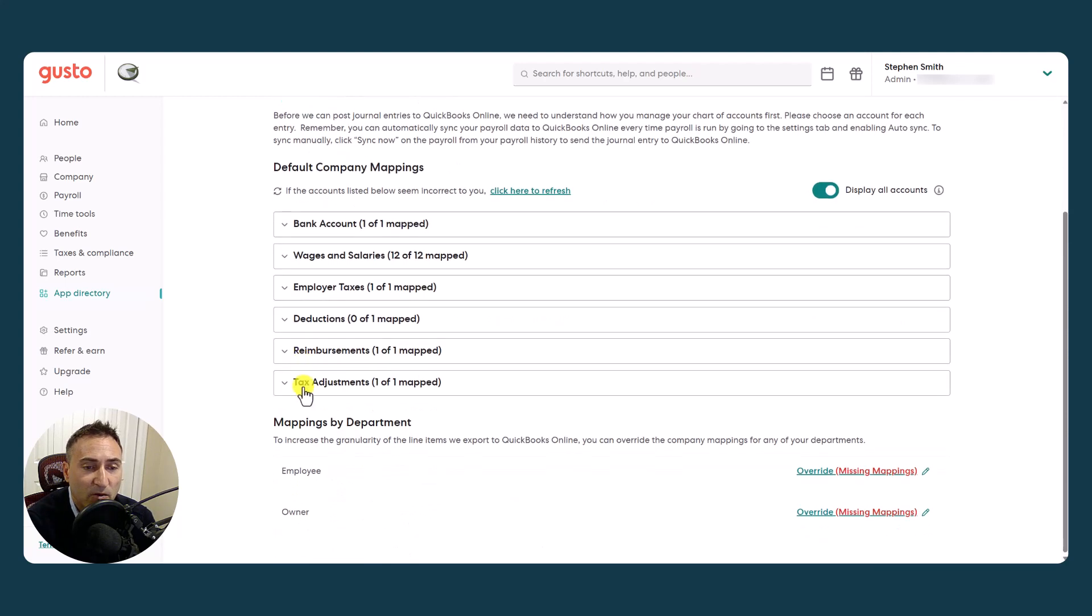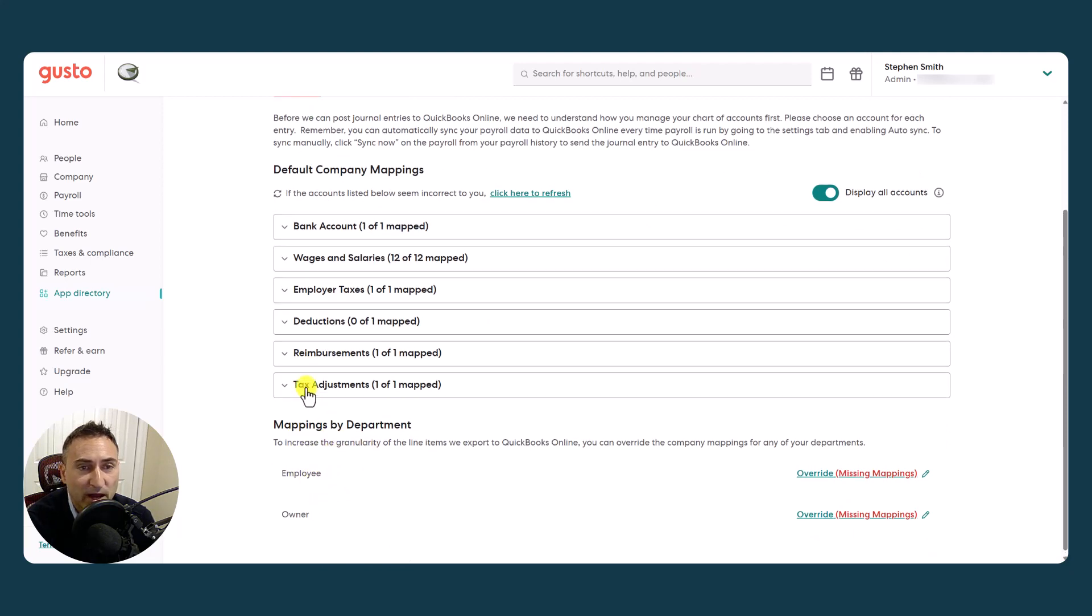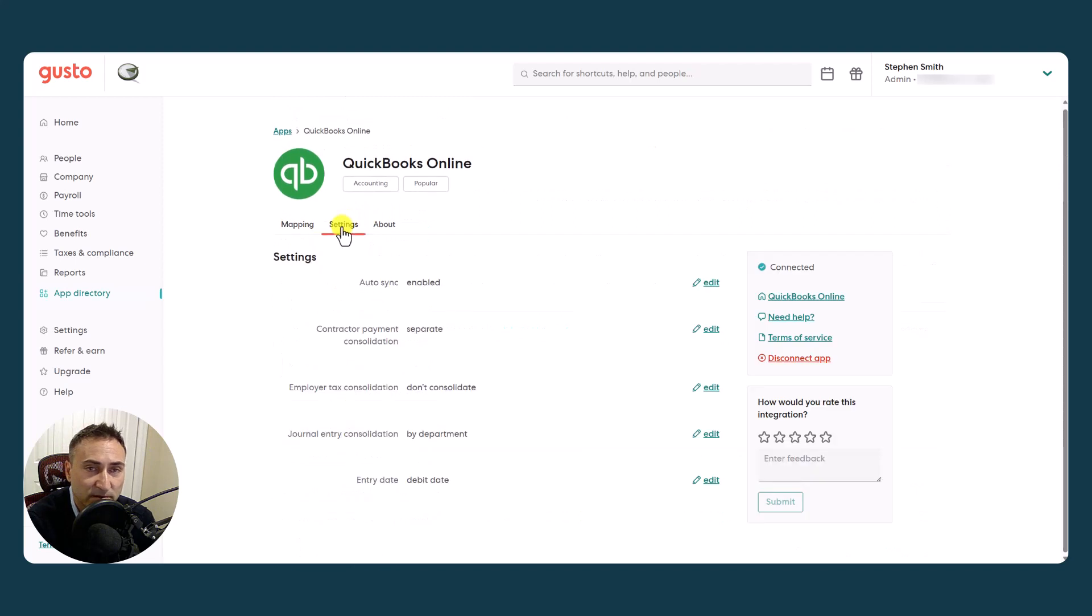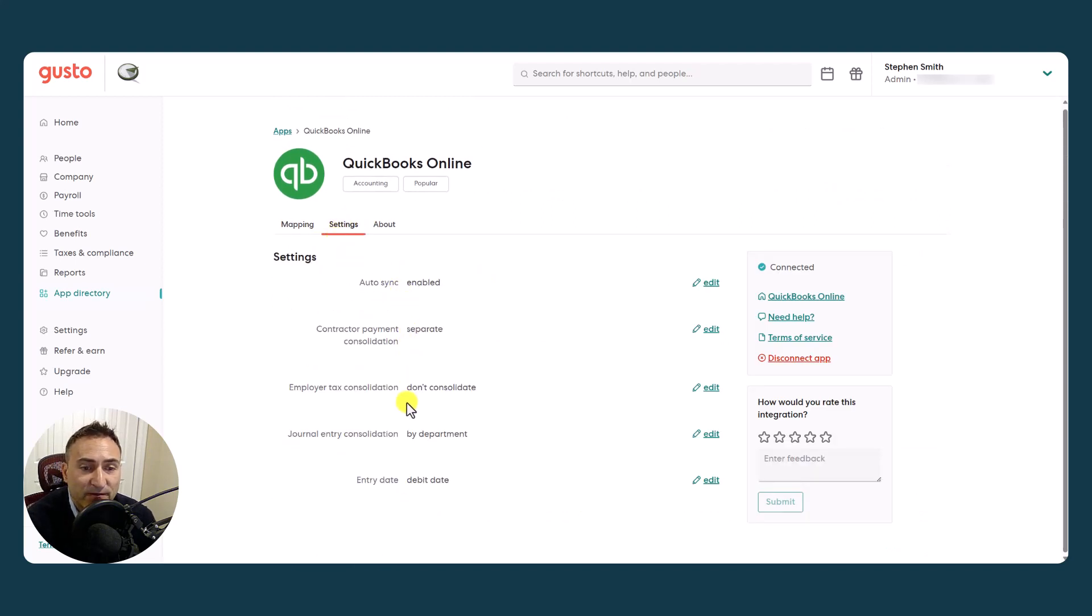So now we're going to look at one more thing here. It's mappings by department. But before we do that, we're going to come over to settings because that's driven by settings. In the settings, we get five different options. Let's talk about each one.